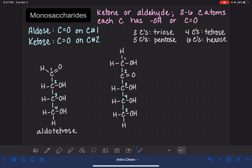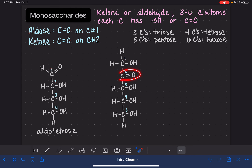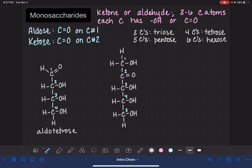Let's try again with this molecule. This molecule has the carbon-oxygen double bond on carbon number two, so it's a ketose. It has a total of five carbon atoms, which means it's a pentose. Putting the two names together — with the keto part first — this is a ketopentose.